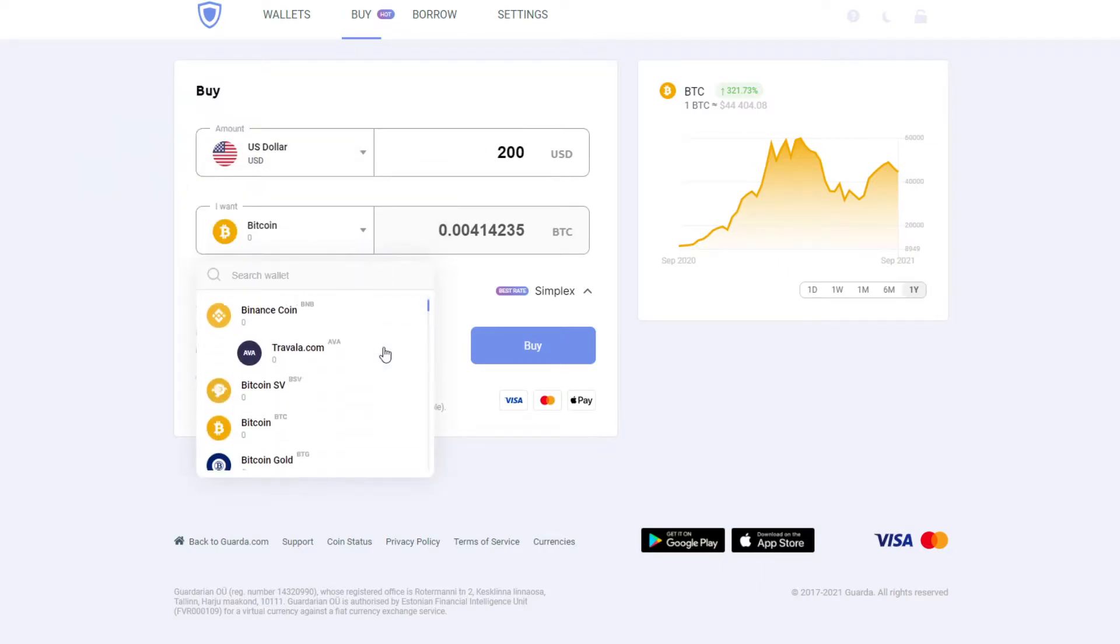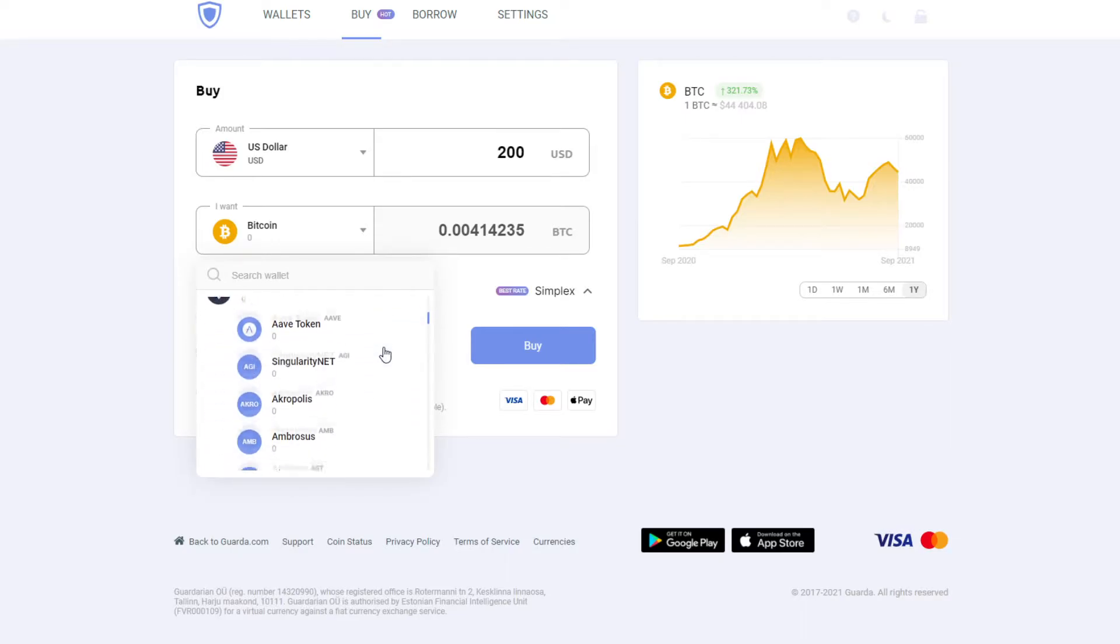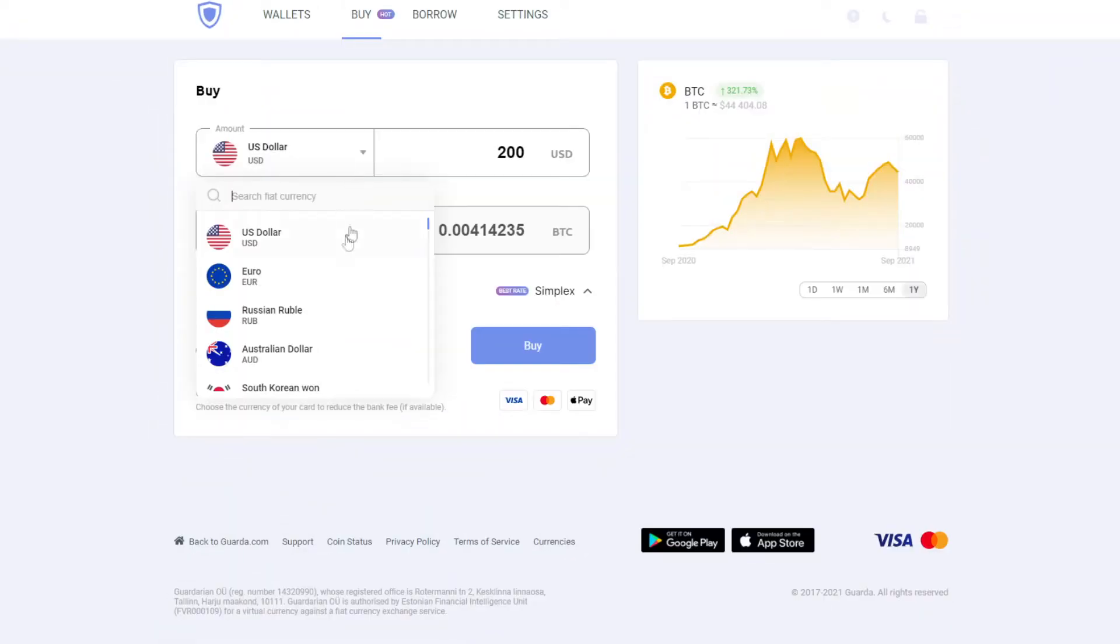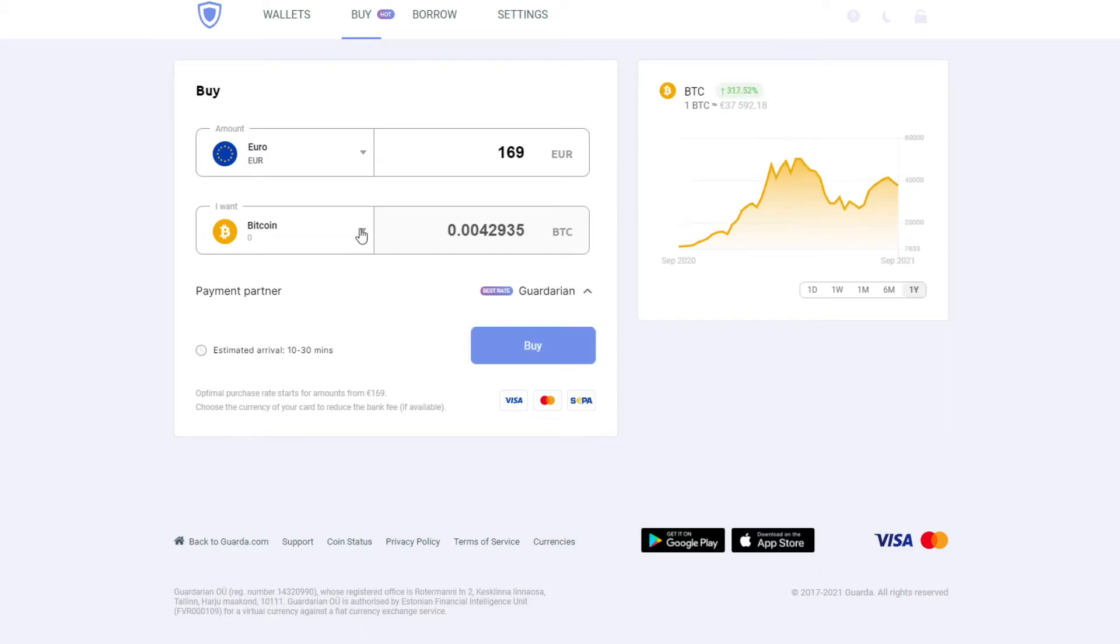Furthermore, you can buy any cryptocurrencies and tokens out of this list. For our purposes, we'll buy Bitcoin.